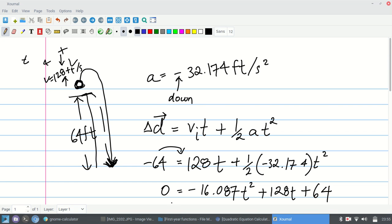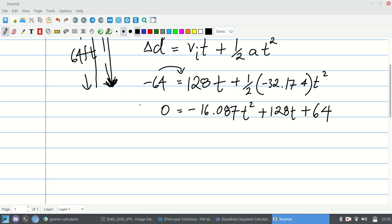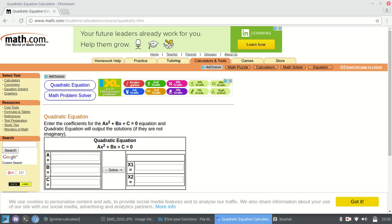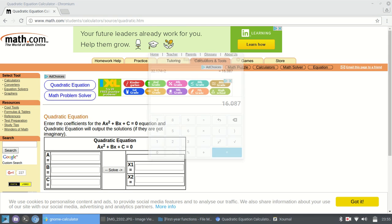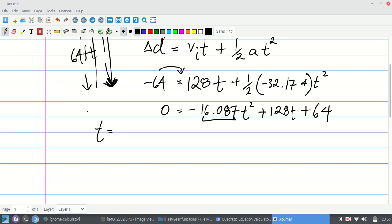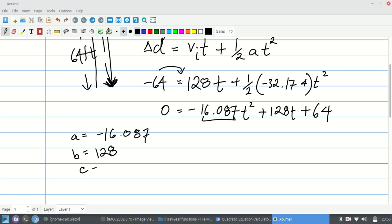With nothing left on the left side, I get zero equals negative 16.087t² + 128t + 64. All I have to do is solve this quadratic equation in t. These numbers are awkward so factoring would be a headache — we'll use the quadratic formula. My constants are: a = negative 16.087, b = 128, and c = positive 64.